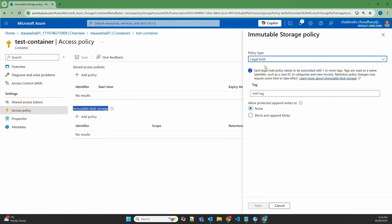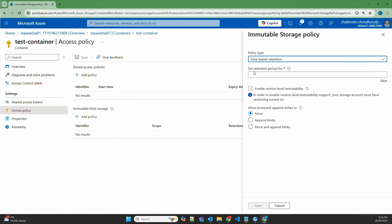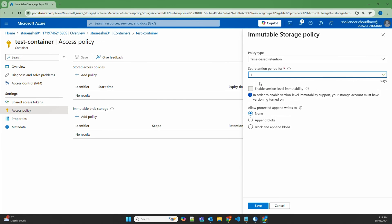In the policy type there are two options: time-based retention and legal hold. First let's cover time-based retention. Because you will not be able to modify or delete the data for that specific retention period — and you can't even delete the container or the storage account — I'll just set it to one day. Enable version level immutability: no, because we are just setting up container level policies, so I'll not enable this.